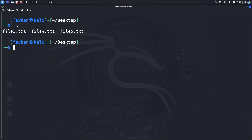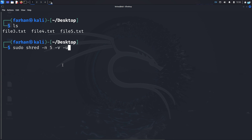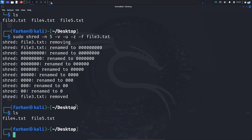Now I'll show you the one final command you should always use — a combination of all the options we've seen. The command is: sudo shred -n 5 -v -u -z -f file3.txt. Here -n 5 overwrites five times, -v is verbose, -u removes the file, -z overwrites the last pass with zeros, and -f stands for force — it will forcefully remove the file even if it has restrictive permissions. Press enter and file3.txt is removed. You can be guaranteed this file can never be recovered.